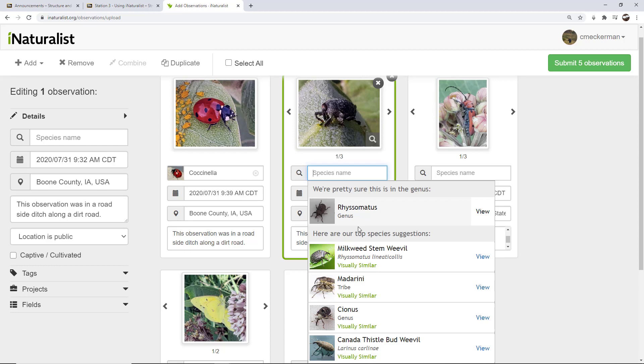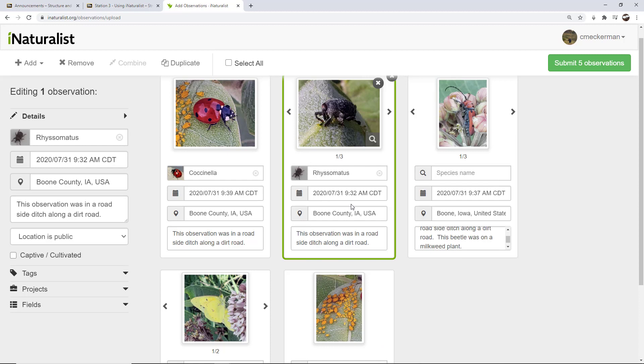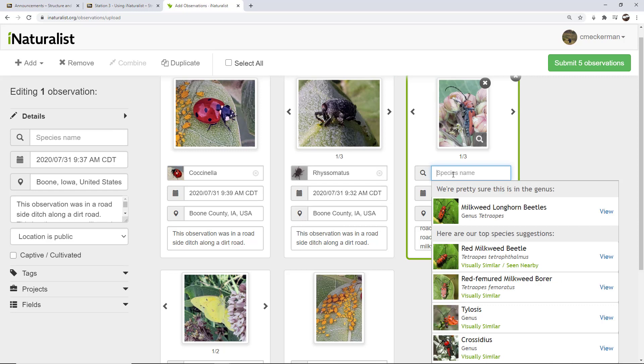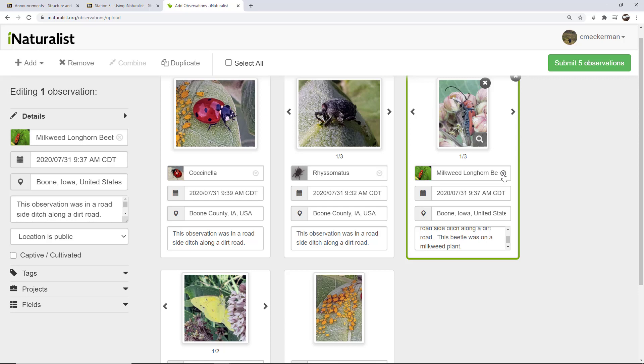But this is, and I like this because it's a weevil, but it doesn't really know. Like this is a harder one to identify. It thinks it's in this genus. It's pretty sure. I'm going to go ahead and select it, even though I personally am not sure iNaturalist is saying that it matches pretty well. And then I'm going to go over here and click on this one, and I can see this is also matching pretty well.